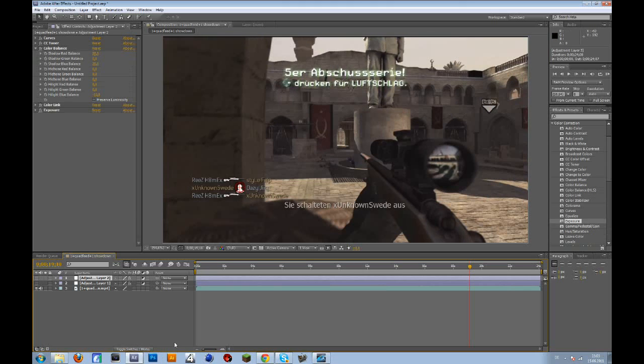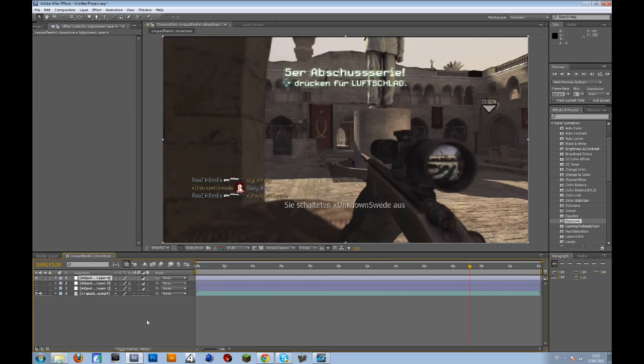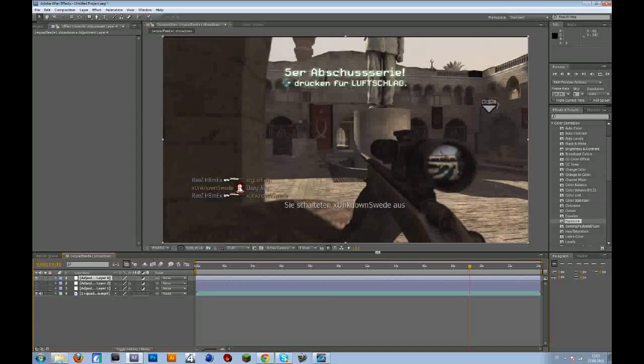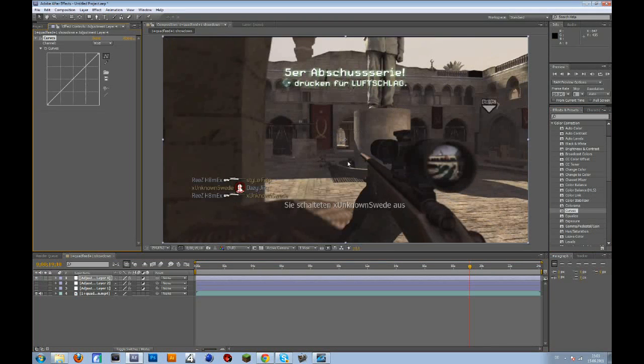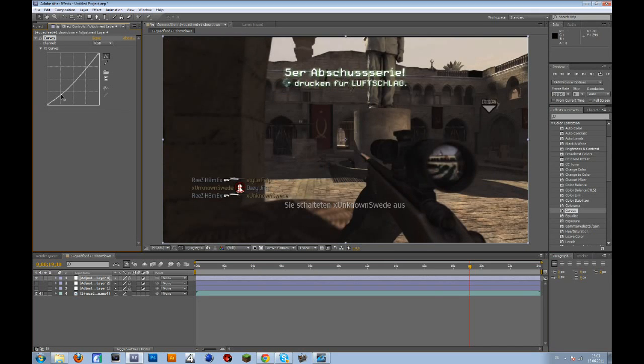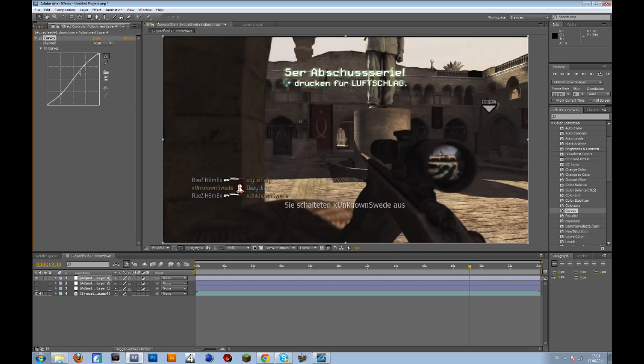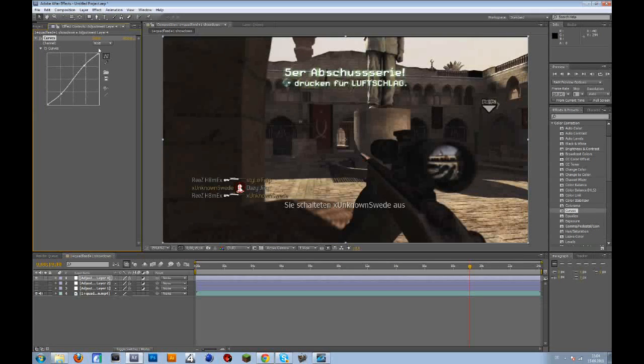Let me just create a new adjustment layer. So the first thing we're going to add is some curves. The first thing we do is bring in some contrast. Drag this down and this up a bit.